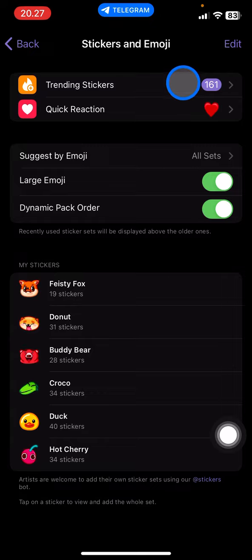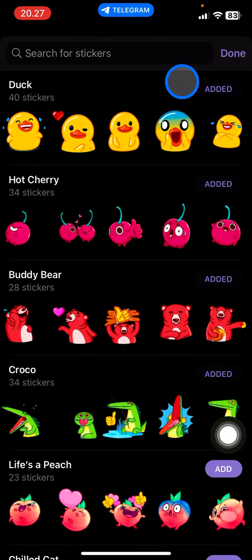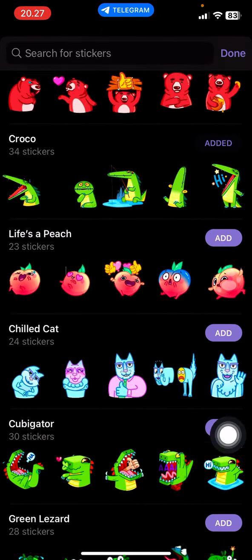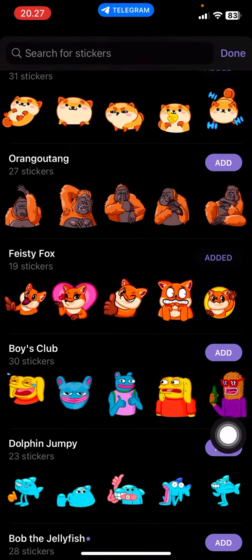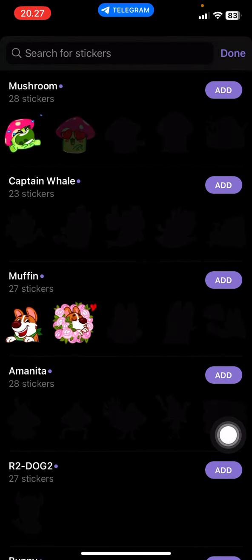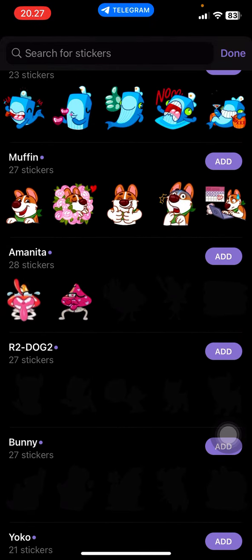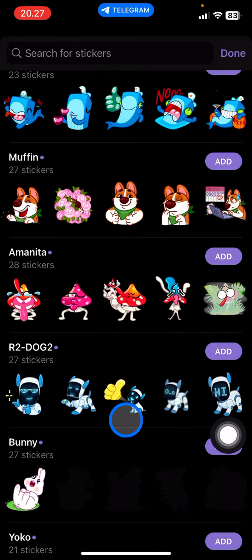And then you just need to add the stickers that you want to have here. There could be like a lot of stickers that you can get. Just tap Add and then the sticker will be added into your collection.